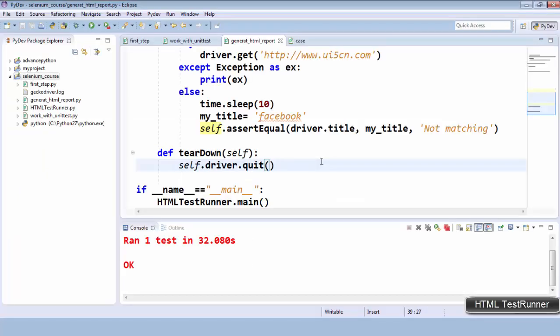So in this way you can create test cases for pass and fail scenarios and generate the HTML report using HTMLTestRunner. In the next video we are going to discuss locators and the developer tools used to locate them. Thanks for watching.